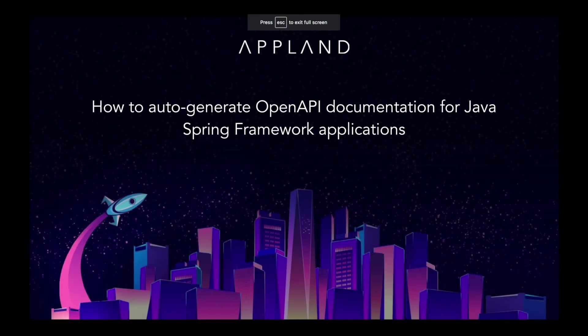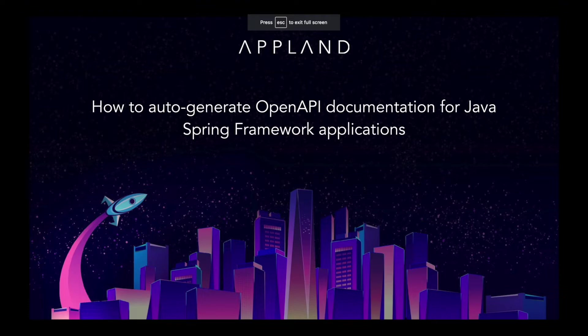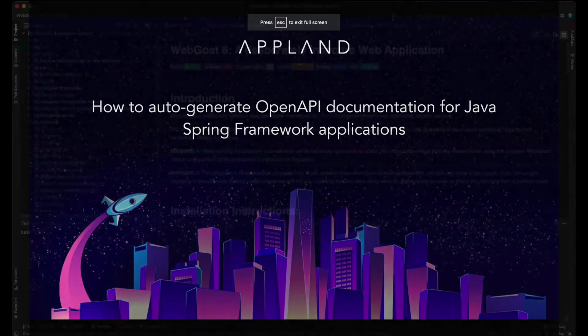Hi, this is Lizzie from Appland, and I'm going to demonstrate how to automatically generate OpenAPI docs for my Java Spring application with AppMap.